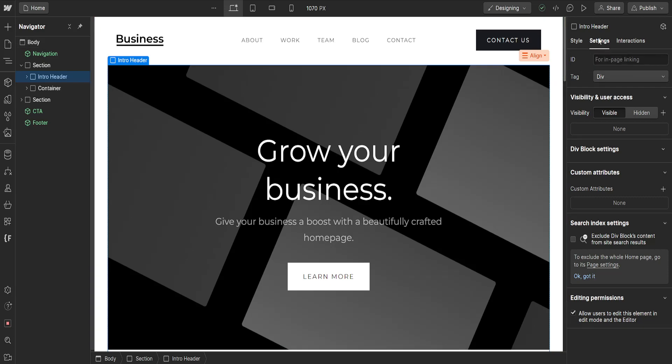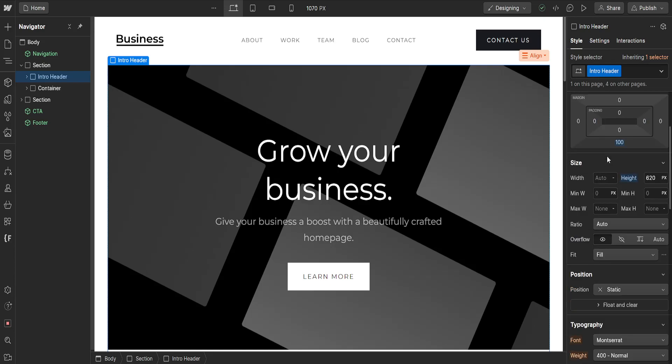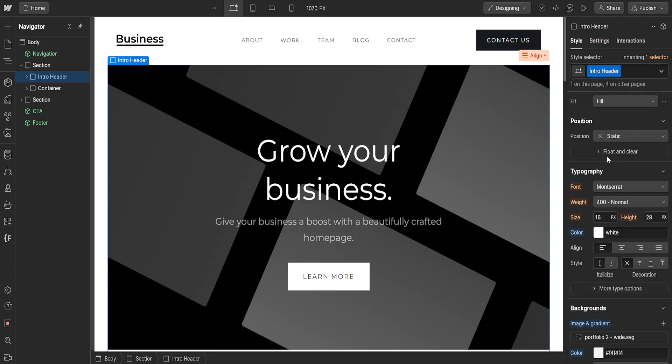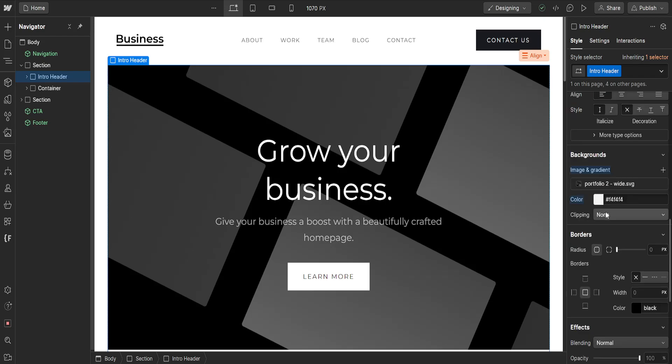You should be automatically taken to the settings page but we want to select style from this tab here. So once we click on it and it's going to look like this, we want to scroll down a little bit until we're able to see backgrounds right here, image and gradient portfolio cover, so we can change the cover.